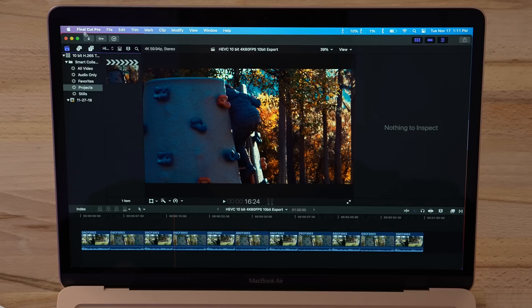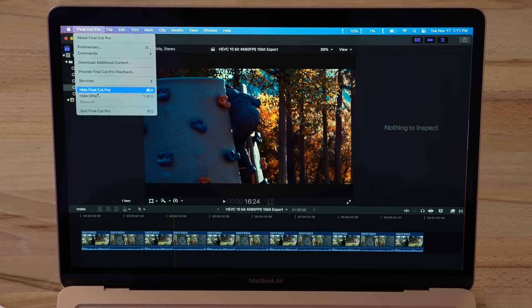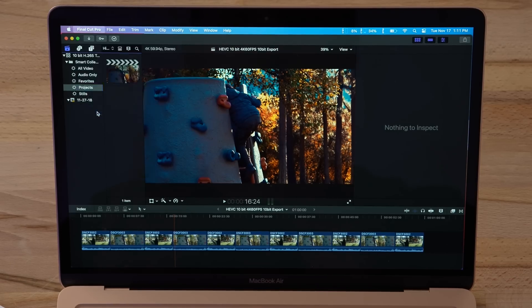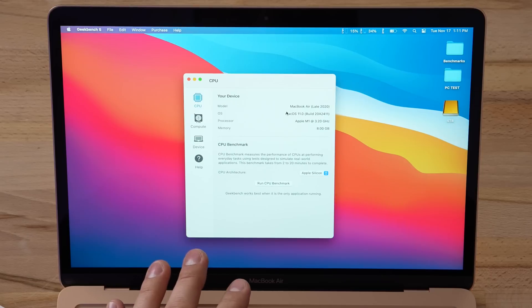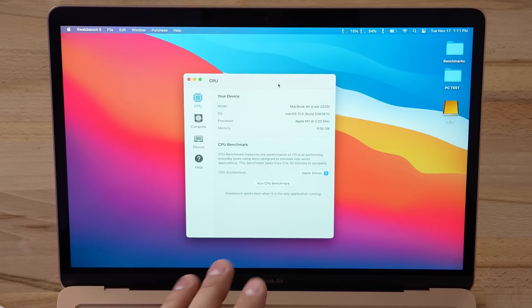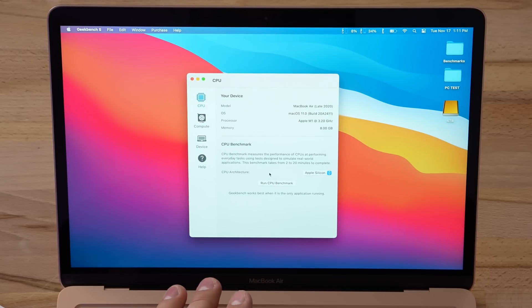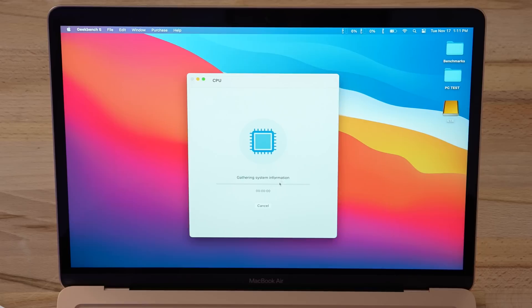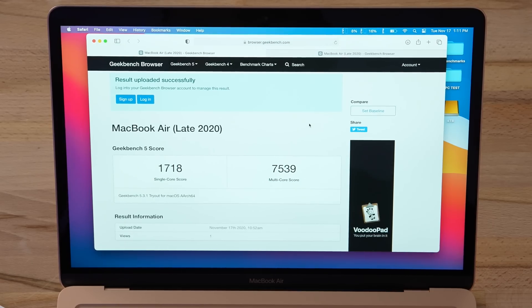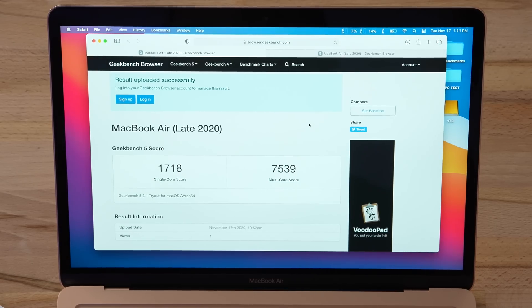I'll leave a link down in the video description for you guys. I'm gonna close Final Cut first because I want to test out Geekbench 5. This is the one for Apple Silicon. Let's run this and see what kind of score we get. Here are the results, and wow.